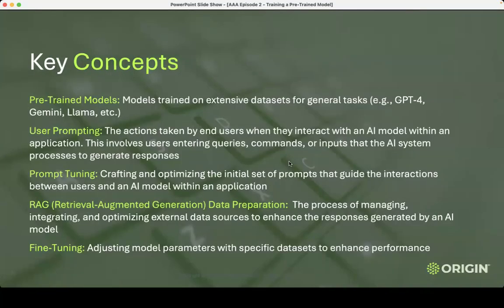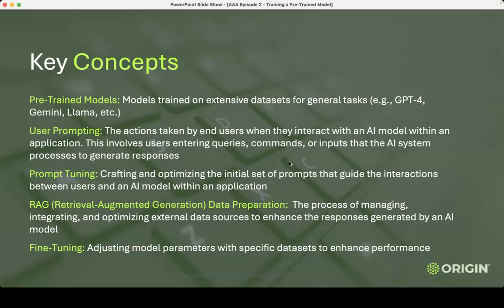Before we get started, let me give you my definitions of what this is all about. Number one: pre-trained models — models trained on extensive datasets for general tasks. GPT-4, Gemini, Llama — I don't care if they're large or small, anything we're taking off the shelf and trying to do something with, that's what I'm talking about. I think it's easier than saying large language models, because then I start to exclude computer vision and audio and all sorts of other stuff. So I just want to call them pre-trained models. This is the new way of working with data science and AI applications.